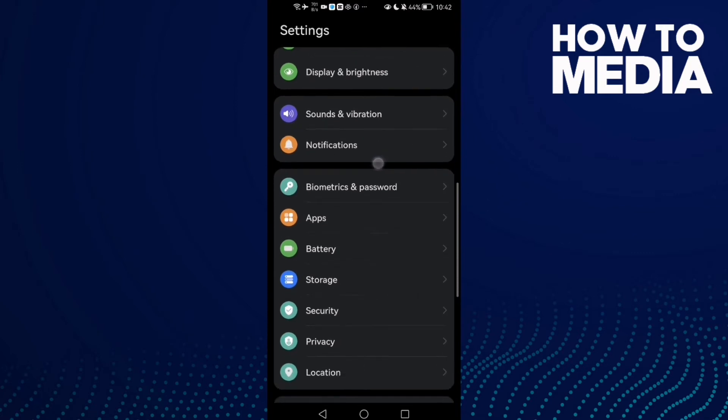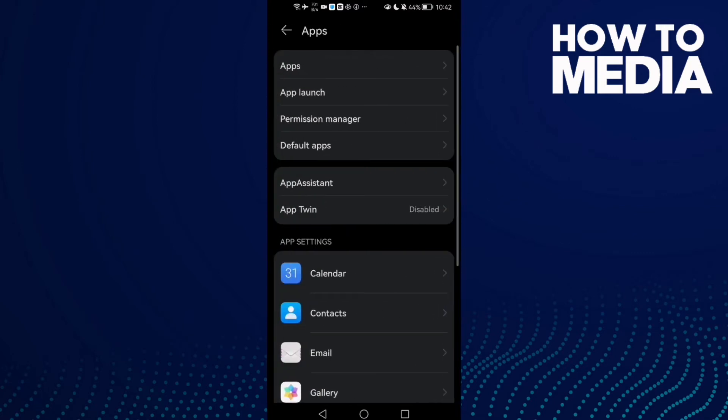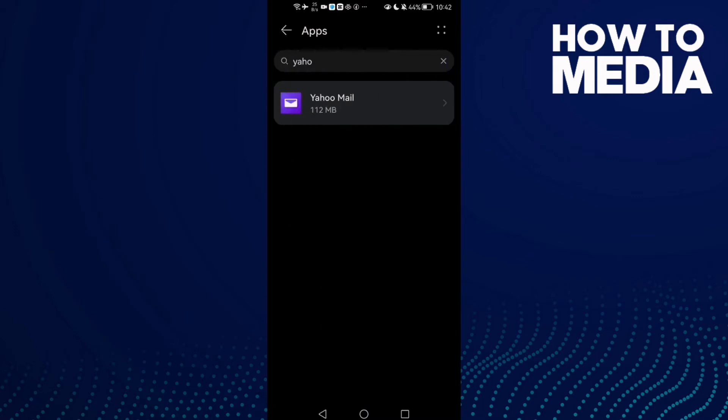Scroll down until you find Apps, and then Apps again. Here, click your Yahoo Mail.